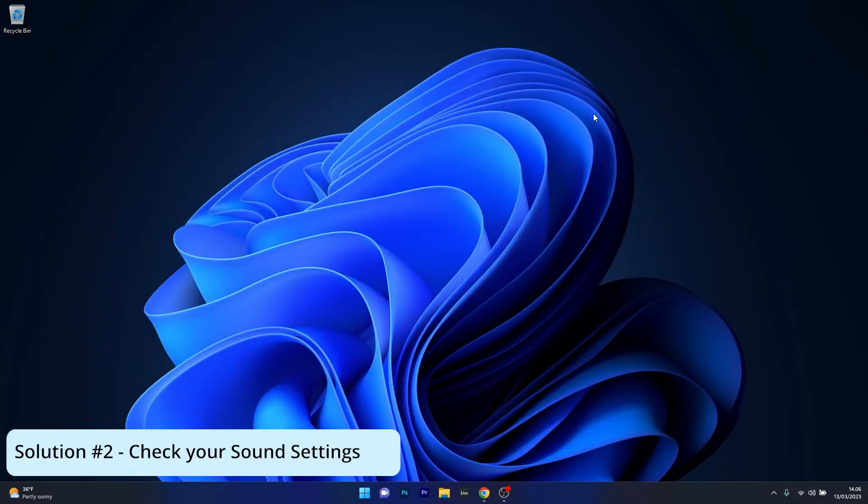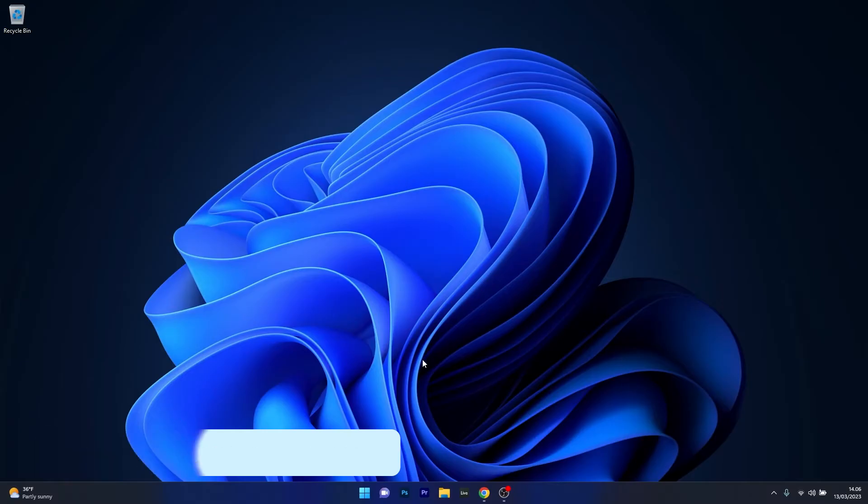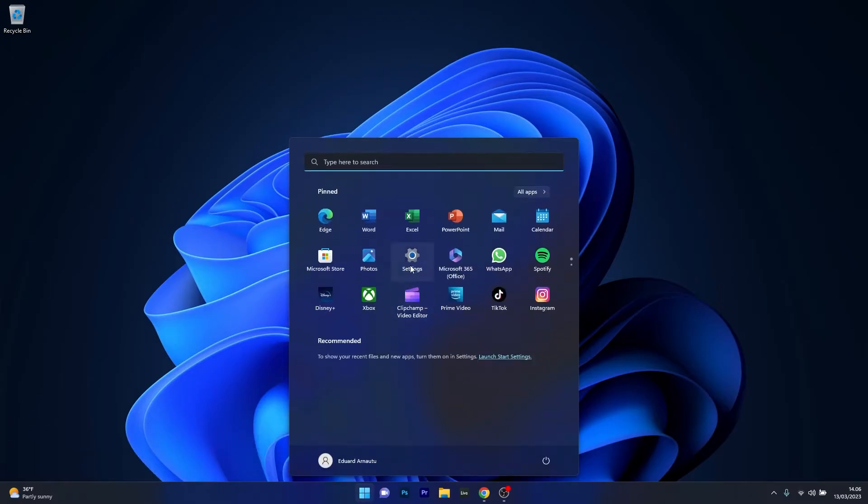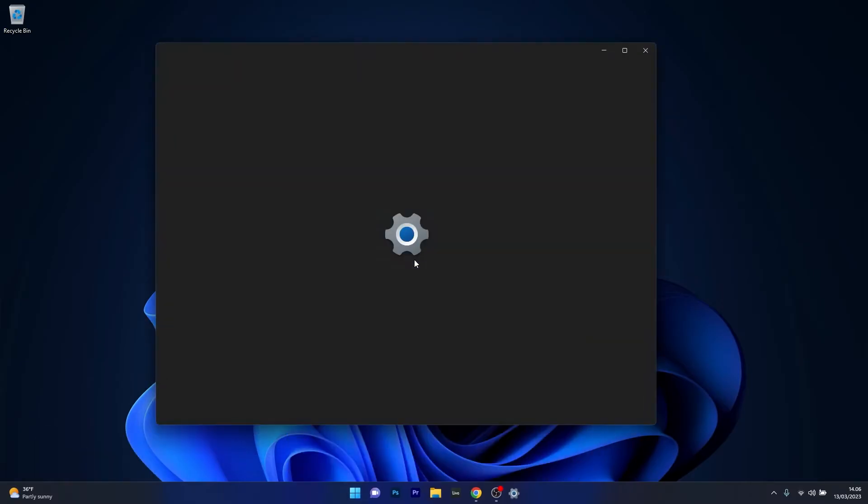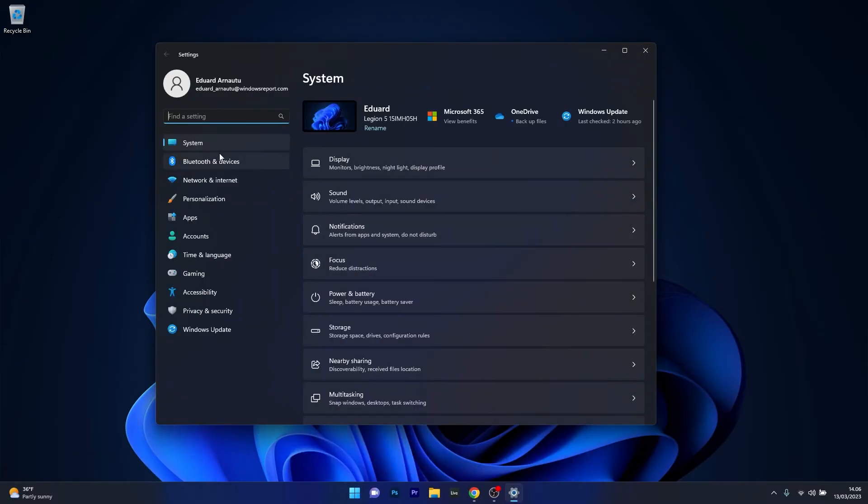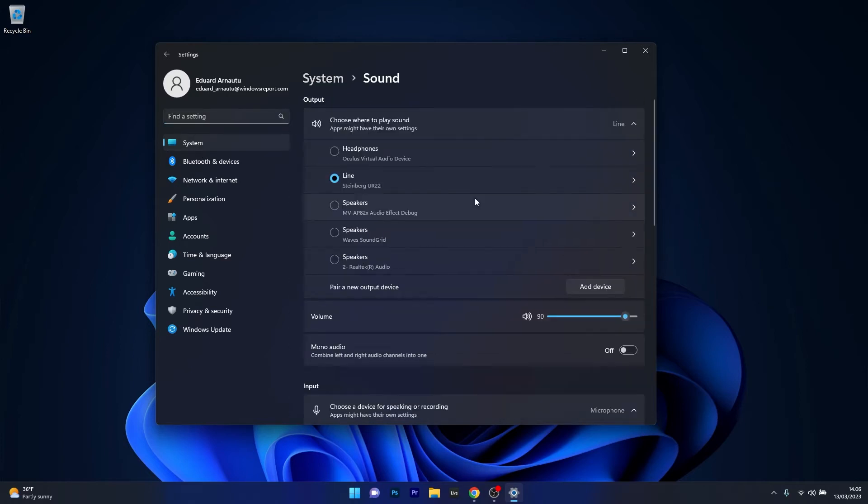Moving on, another useful solution is to check your sound settings. To do this, press the Windows button, then select the Settings option and afterwards click on System on the left pane and then select the Sound category.